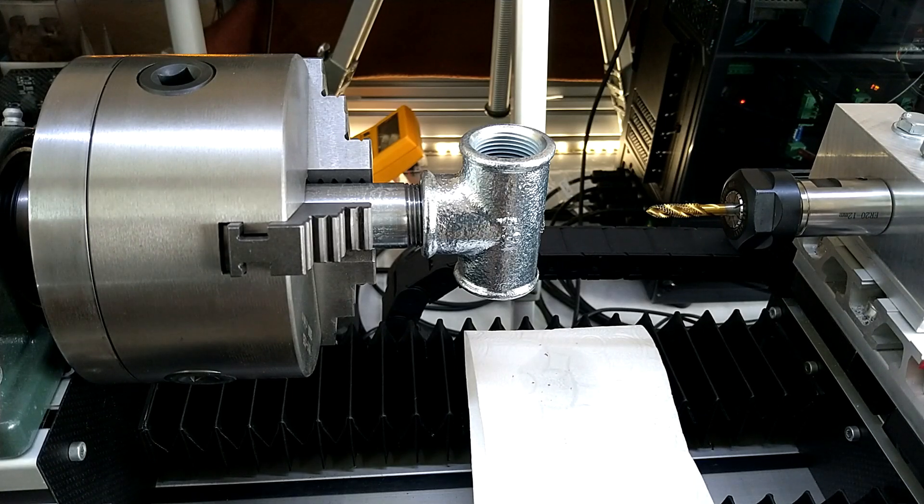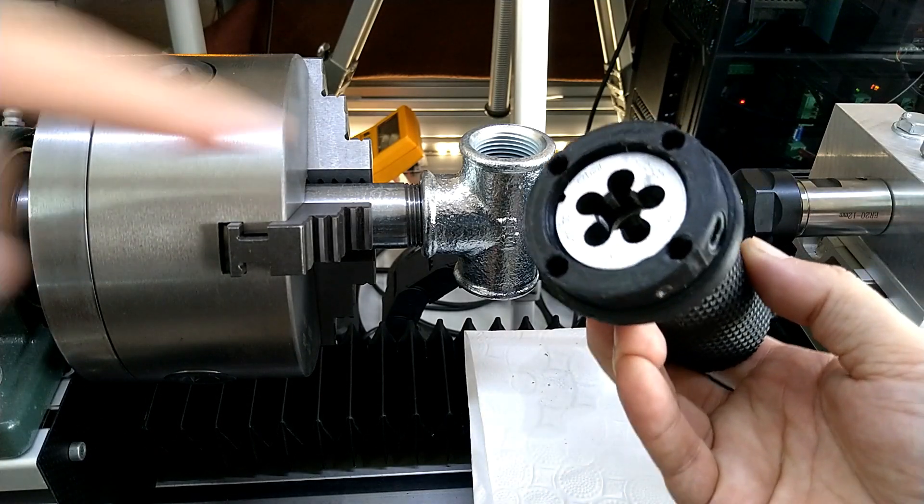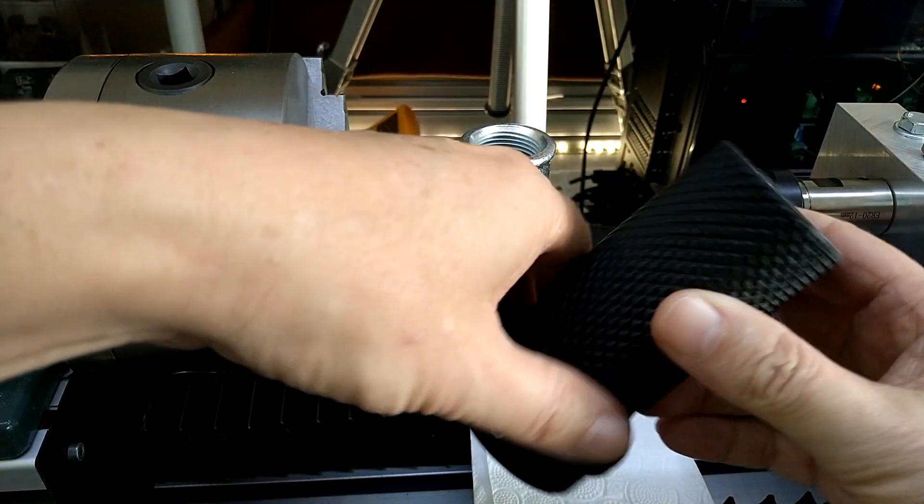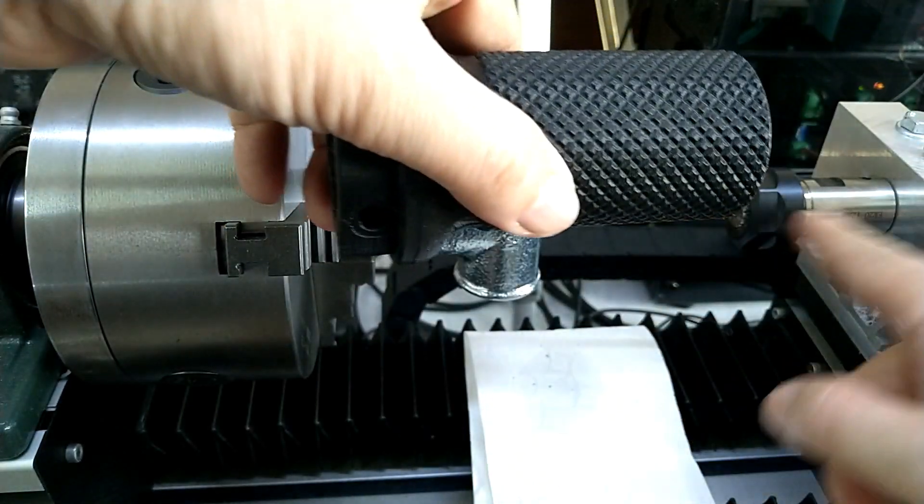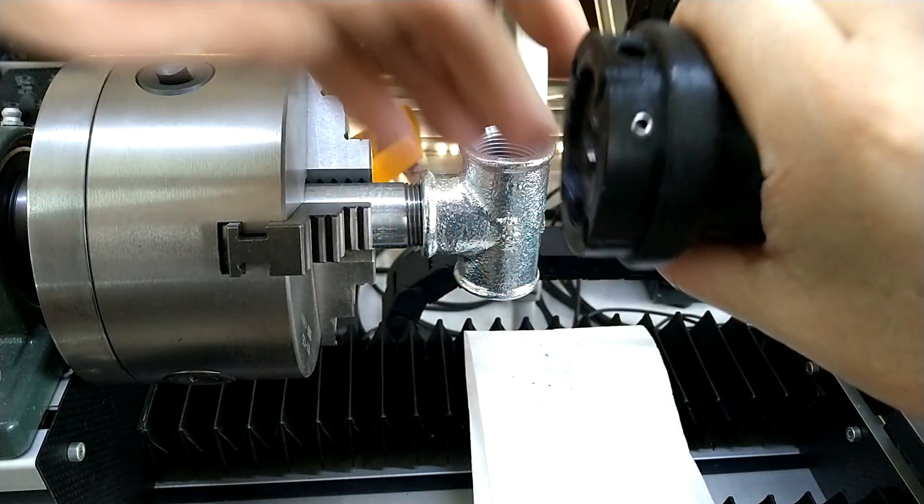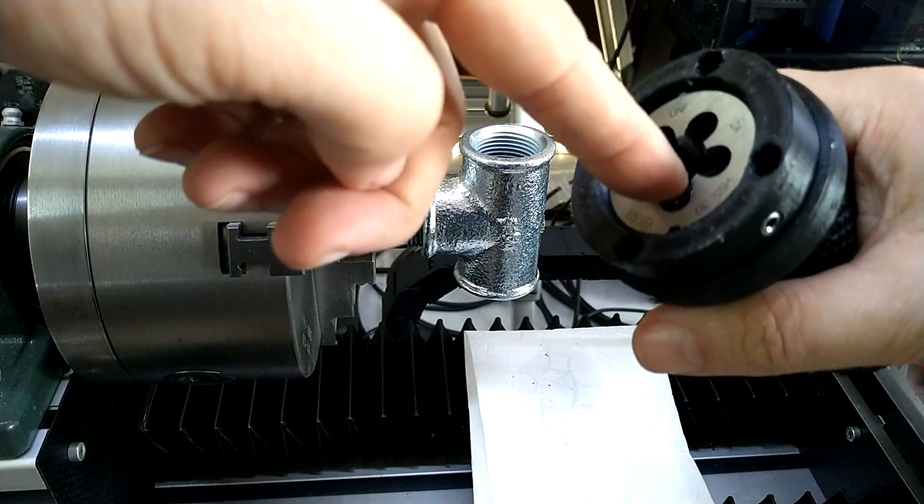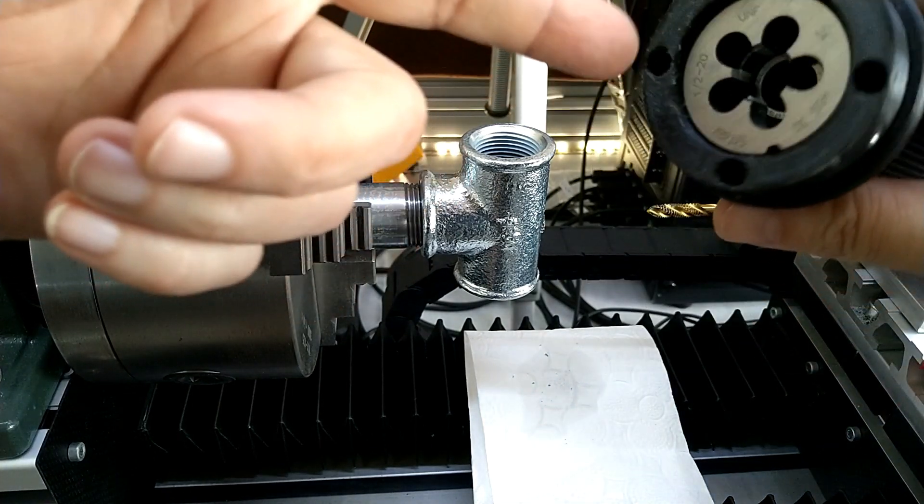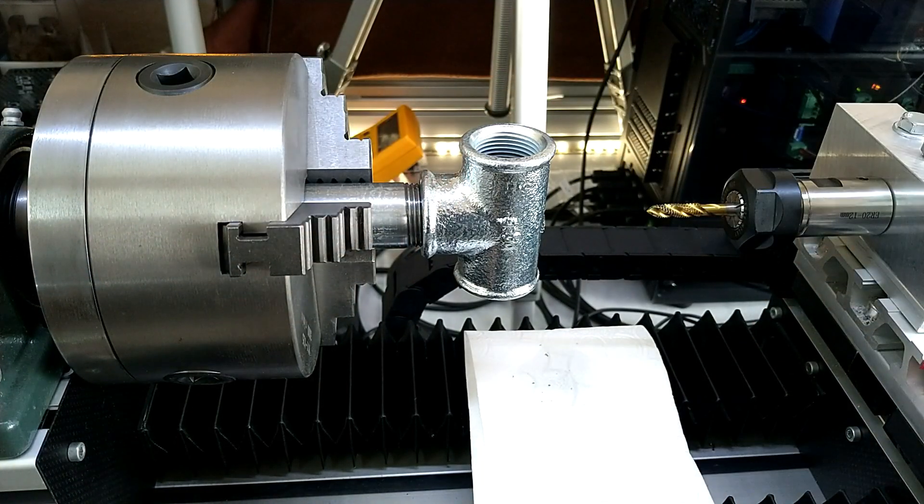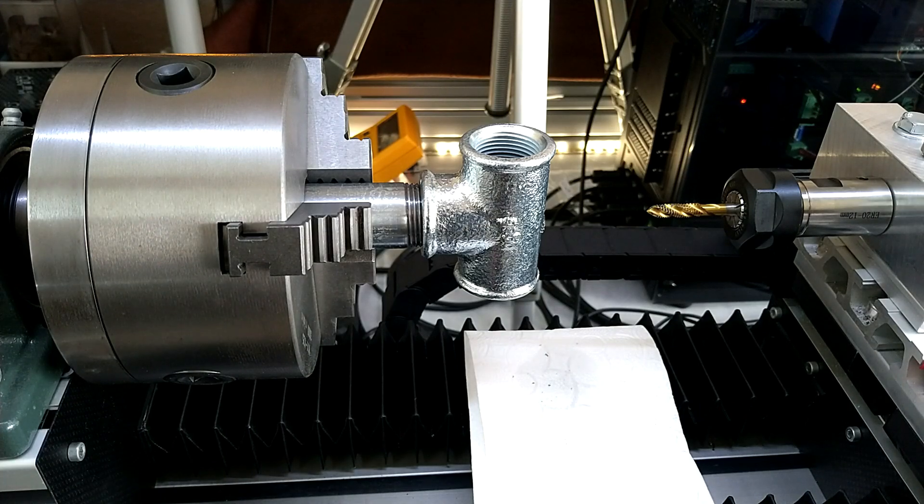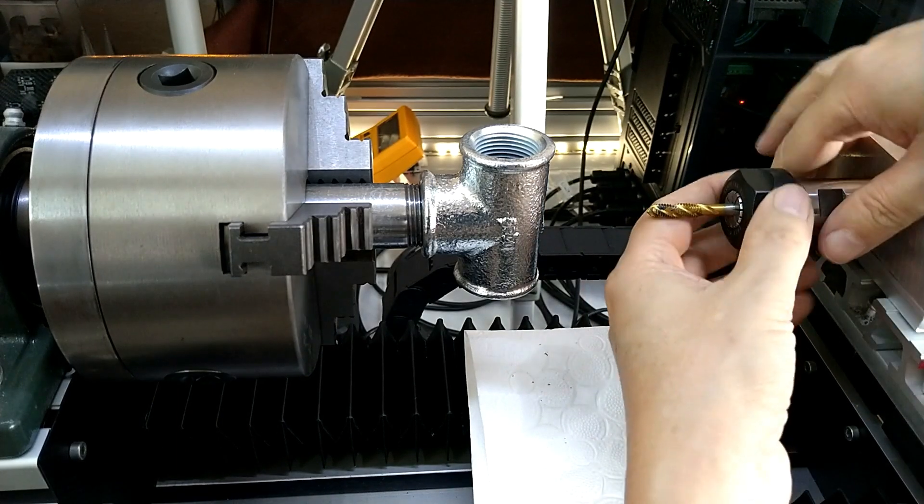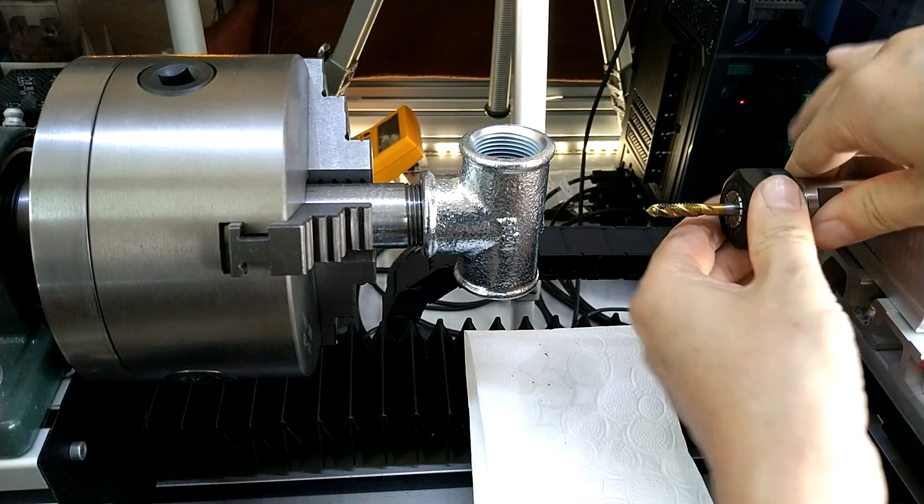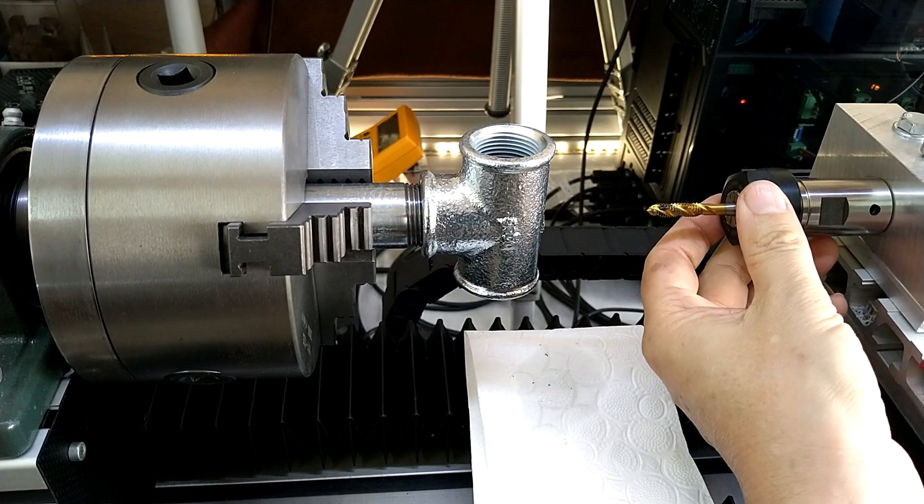I also made a die holder that uses the same principle. It has two bearings in here. I use a 12 millimeter shaft, put this on there, and then I can tap studs to whatever I need. I made a video to that as well.